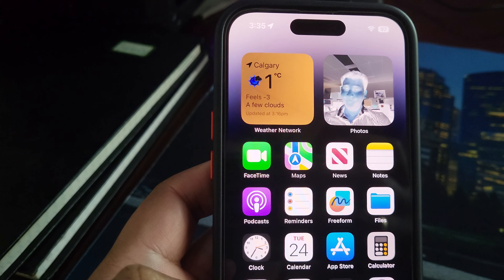Let me try to unlock this thing — and this is how the screen looks.